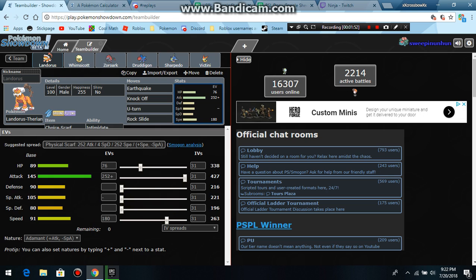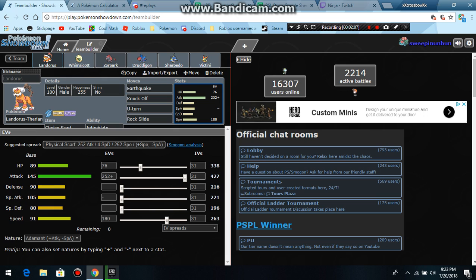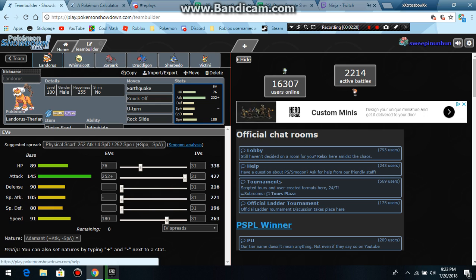And I have 180 to outspeed the max speed Excadrill, and there's no reason for him to run max speed. I actually might have not done it just because there's no reason for, yeah I did. But there's no reason for him to run max speed Excadrill, there's legitimately no reason whatsoever. Okay, we good. We good now. We are good now. And there we go.